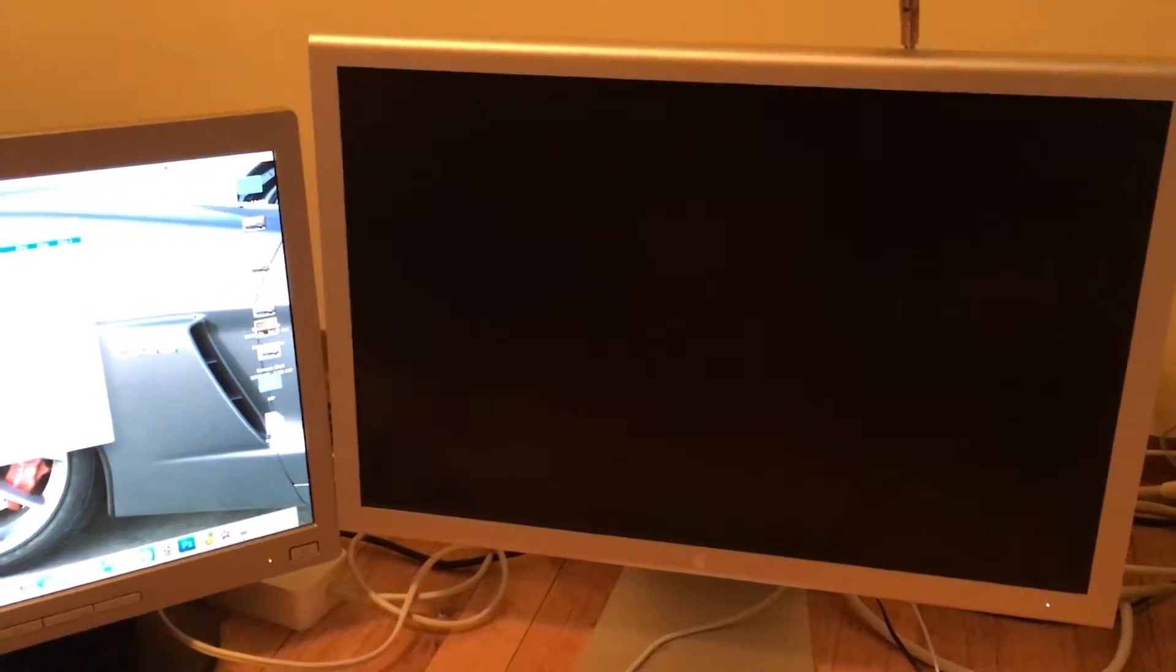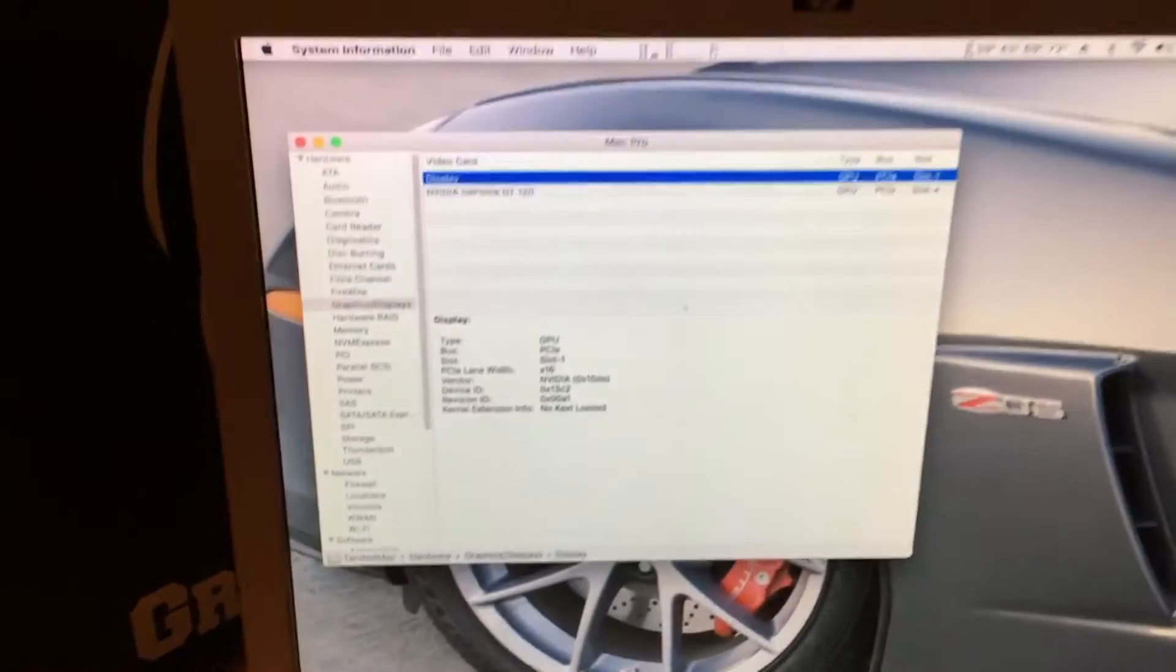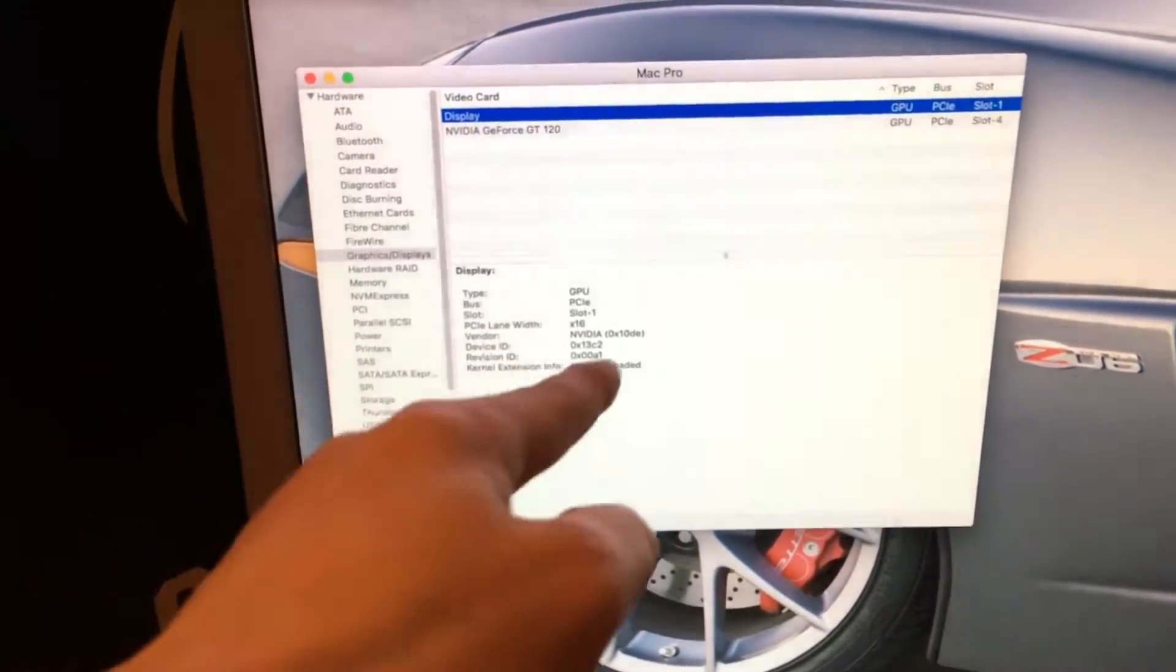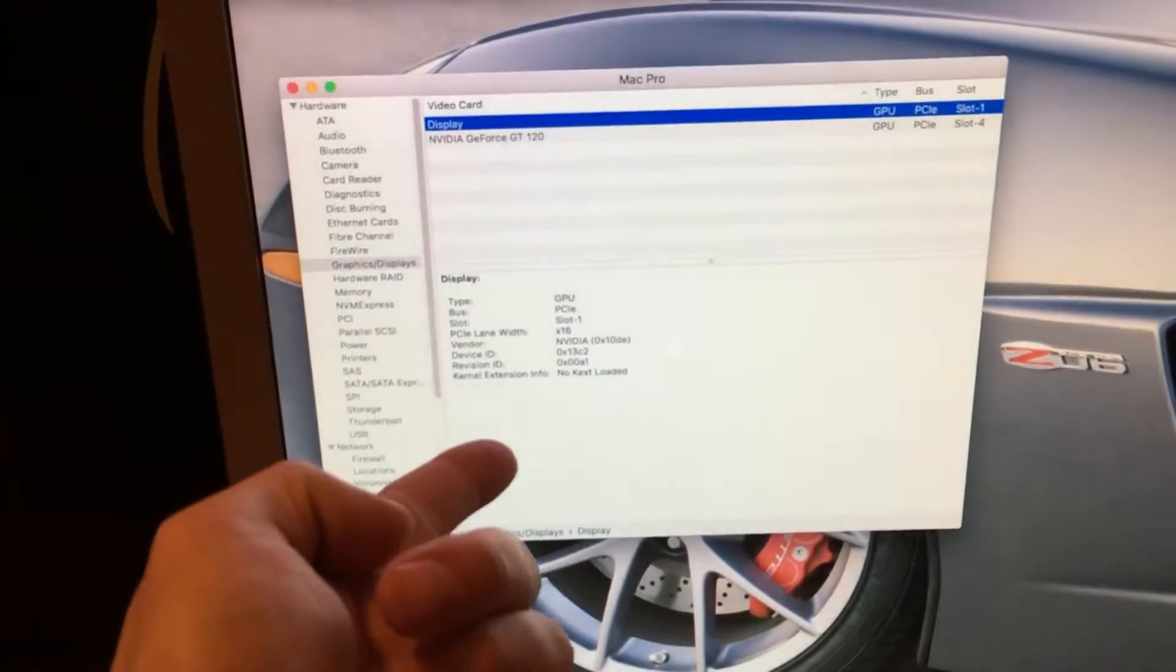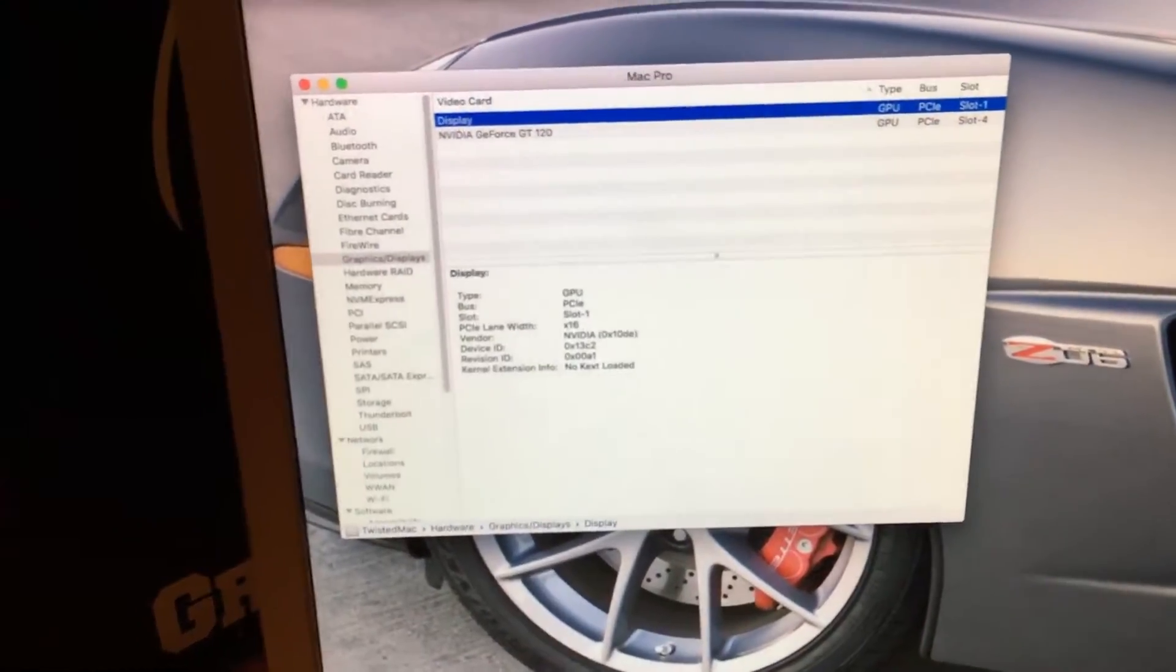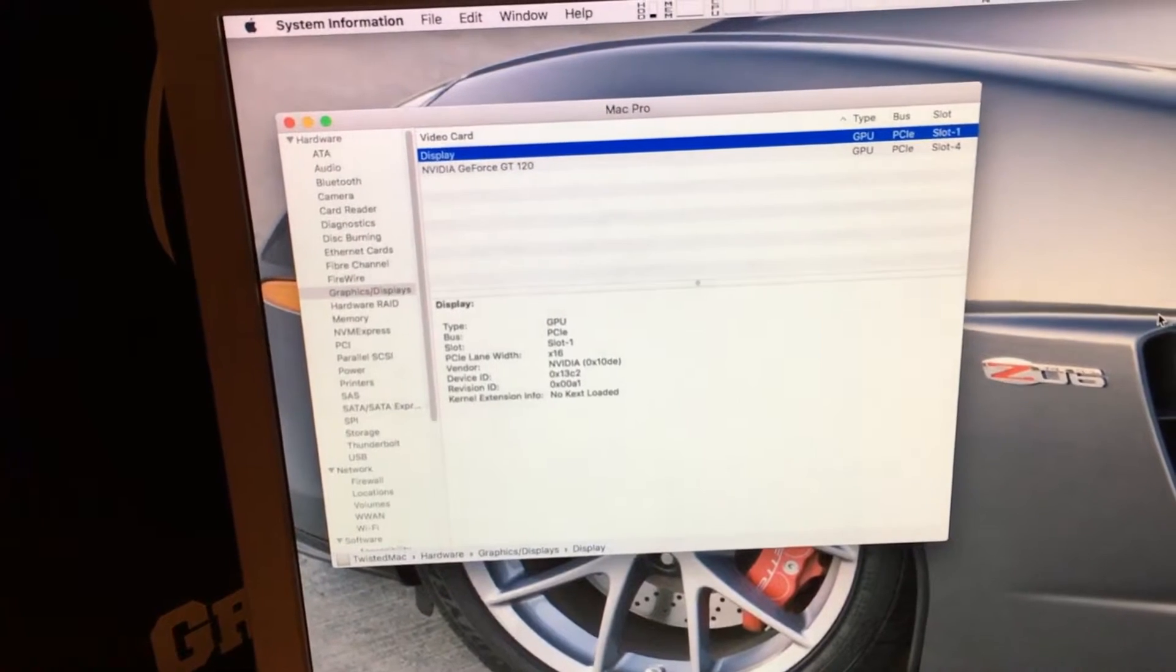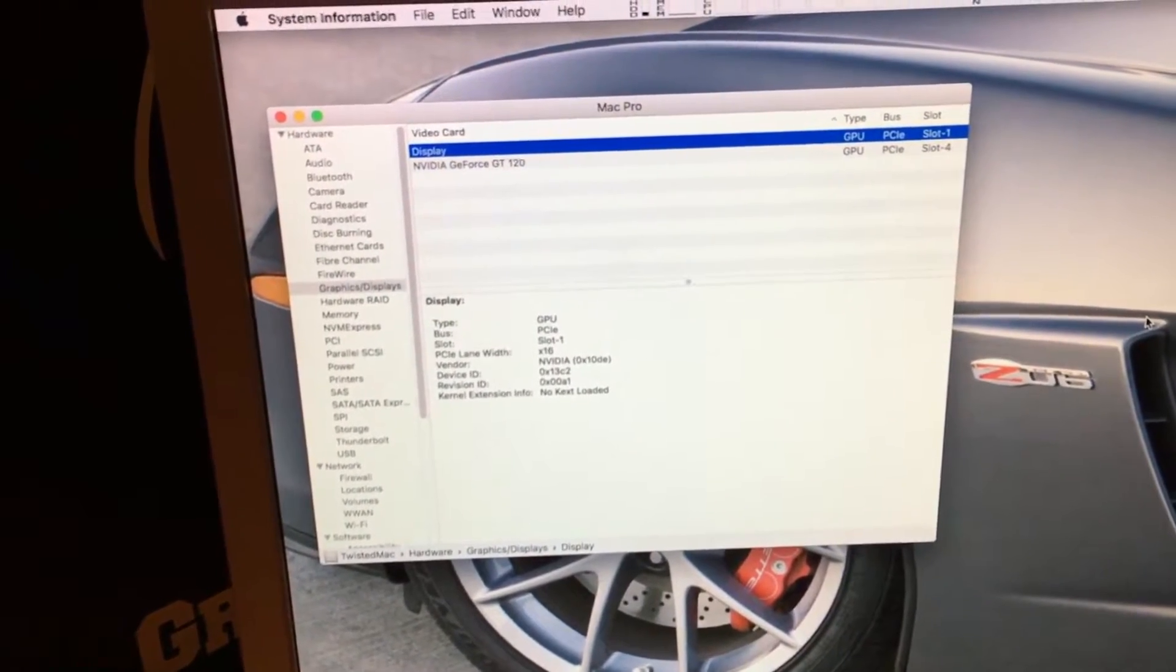But how do we fix it? Well, if we go over to displays and system information, it sees that there's a card here and it's by NVIDIA, but it says no kext loaded. To fix this we need to download the web drivers and I'll come back once I bring up the webpage.